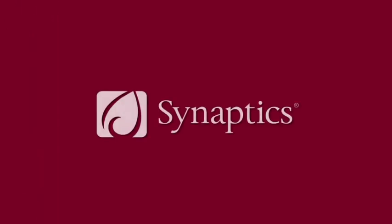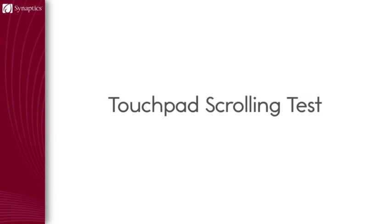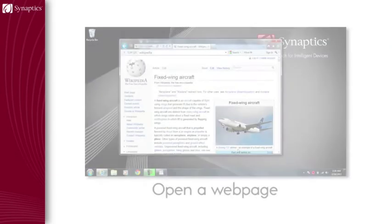Experience why Synaptics is better. Testing a touchpad scrolling performance is easy. Here's how.